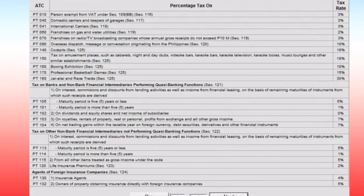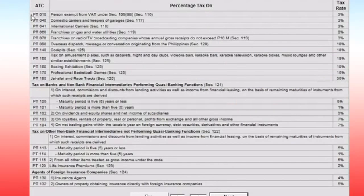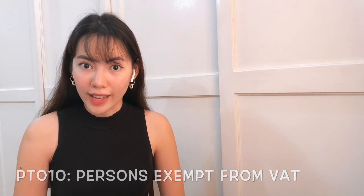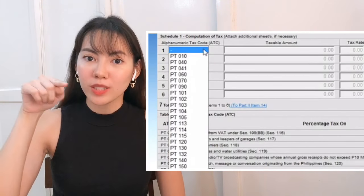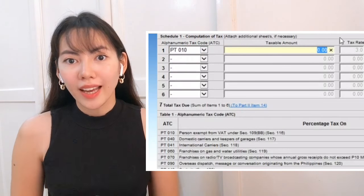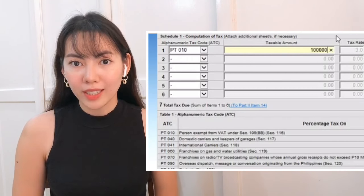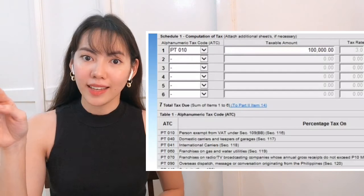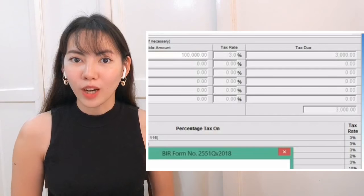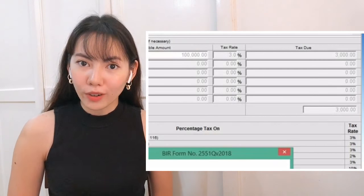Different income streams will have different tax rates. You may find the list of all available tax rates and income streams on the second page and choose which one applies to your business. If you are a small business owner or entrepreneur, you will most likely fall under the first category, PT-010. Check your books and compute your total gross sales for that quarter, then enter that amount in the field. eBIR Forms will automatically compute your percentage tax.